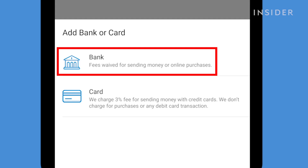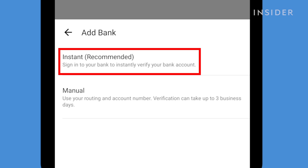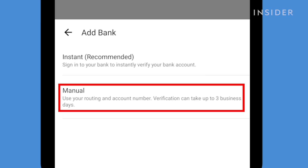If adding a bank account, you will have two options for verification. Using instant verification will have you sign into your bank account to instantly verify. You also have the option to do a manual verification, which involves inputting your bank's routing and account number. This option can take a few days.